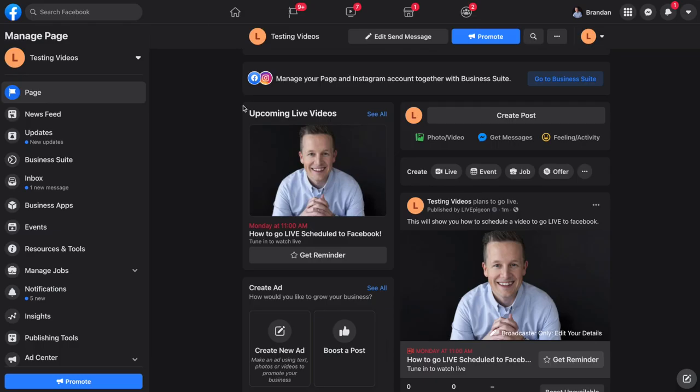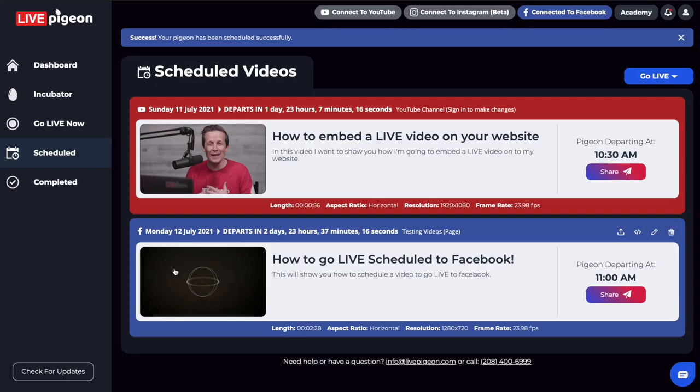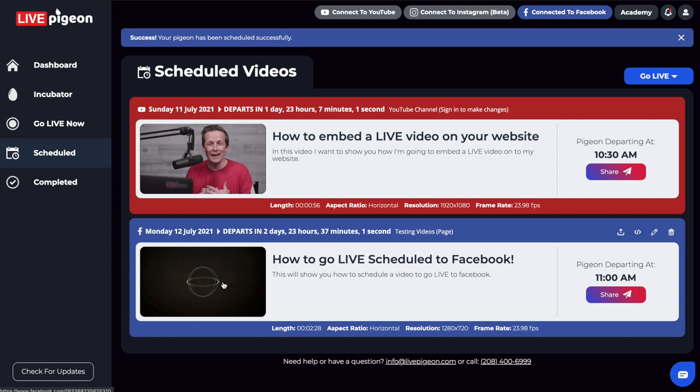So it's always good to check to make sure that everything matches. That's that custom thumbnail I had already uploaded. Everything looks good and ready to go. So I would recommend getting in the habit of clicking on these to make sure that it then takes you over to the destination that you're actually going to go live to. So for this example is Facebook.